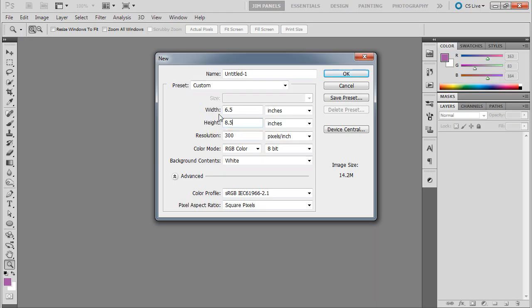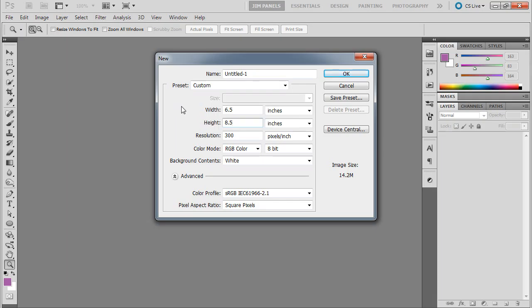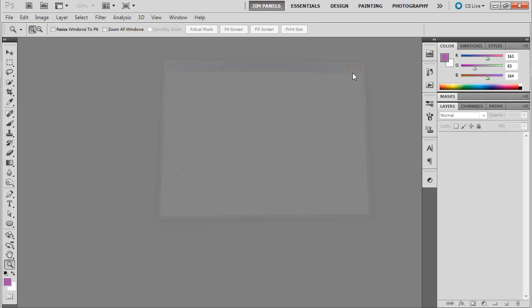So this should make a cover that is a normal sized book cover. But you know, there's a lot of different sizes. I shouldn't say normal because there's so many different sizes out there. Alright, so we're going to go ahead and click OK.